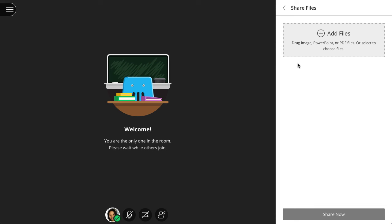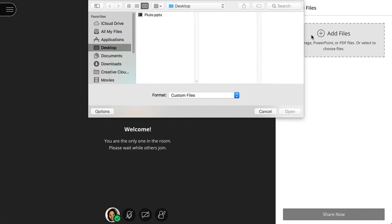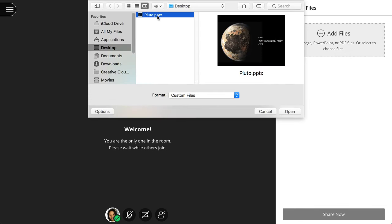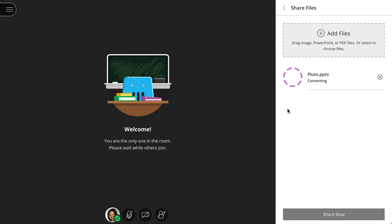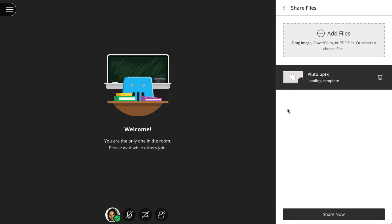First, let's walk through the Share Files method. You can upload presentations of 60 MB or lower. After uploading, select Share Now.